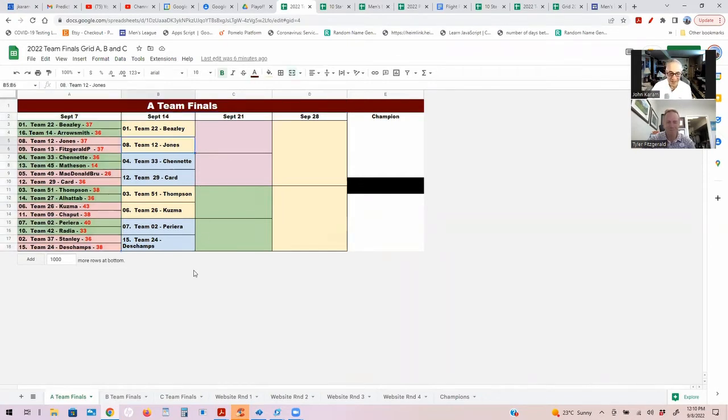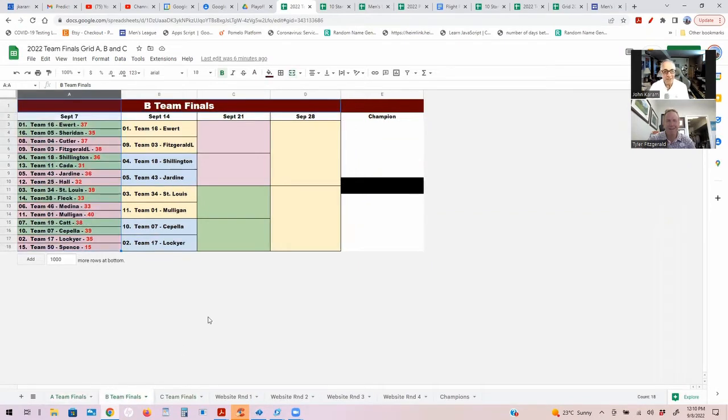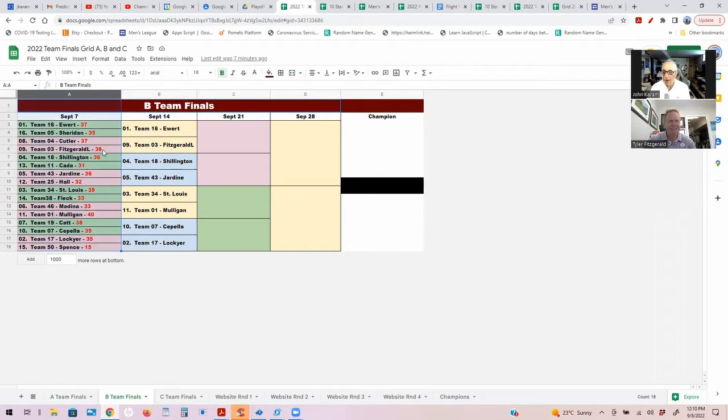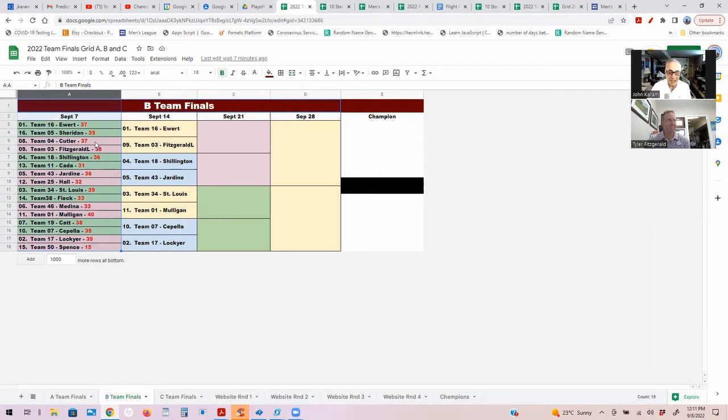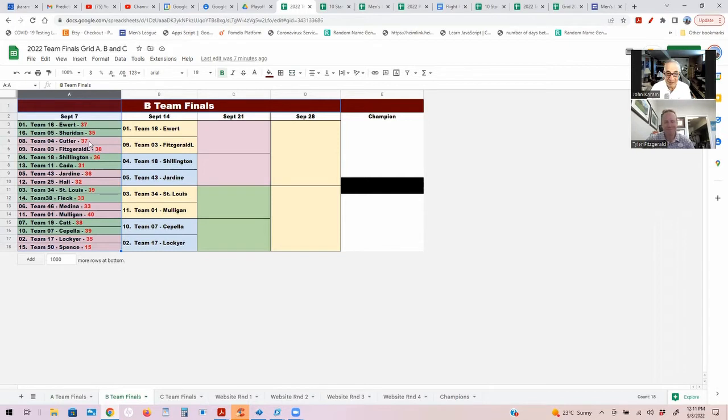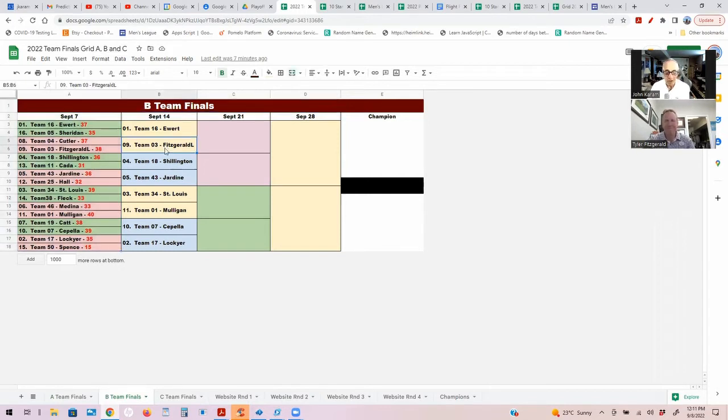In the B finals we had team 8 versus team 9. You went with Grandpa on this one, and Lauren Fitzgerald just eked out a win over Team Cutler, 38 over 37. Don't blame you on that prediction. Lauren Fitzgerald moves on.